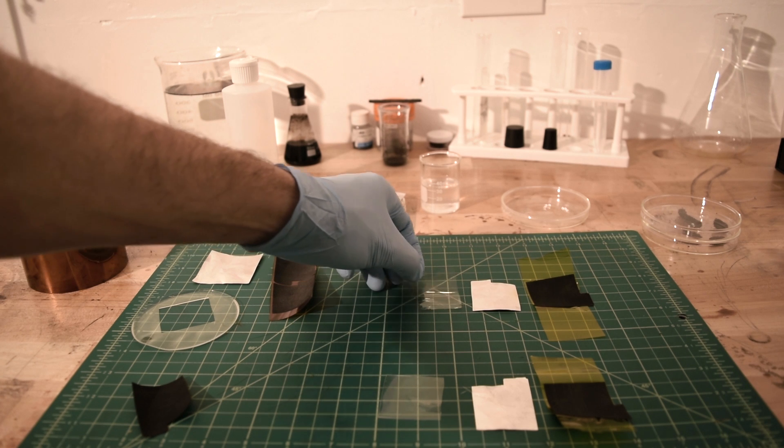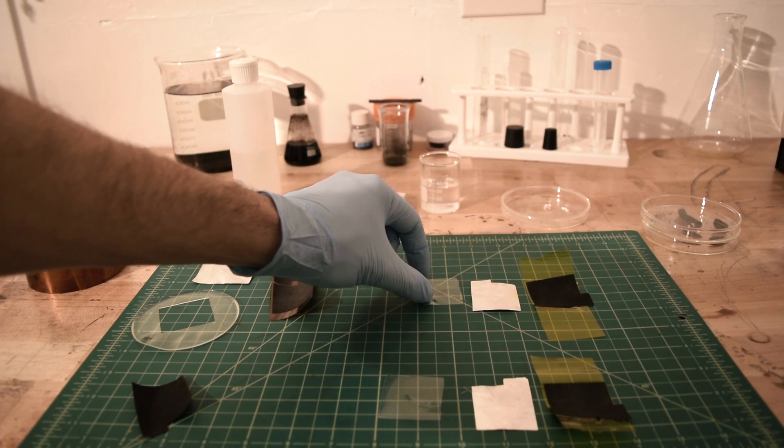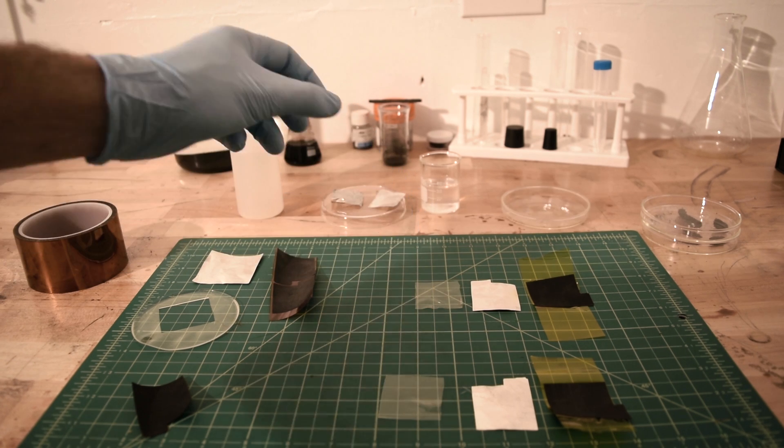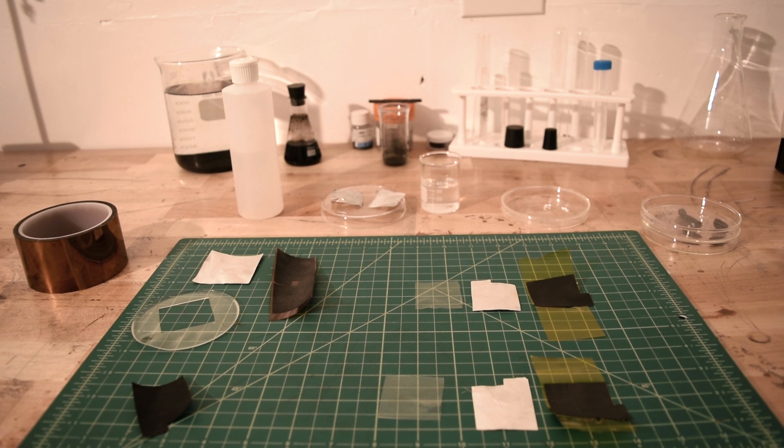The polymer electrolyte I am using for this capacitor is made with polyvinyl alcohol and phosphoric acid, which was left to dry for around 48 hours.